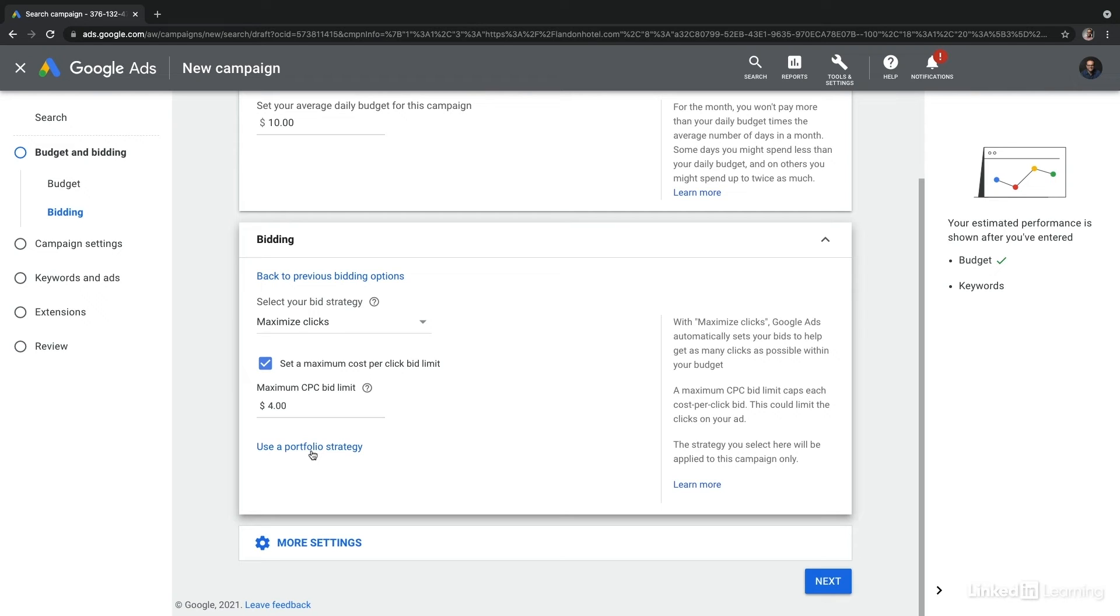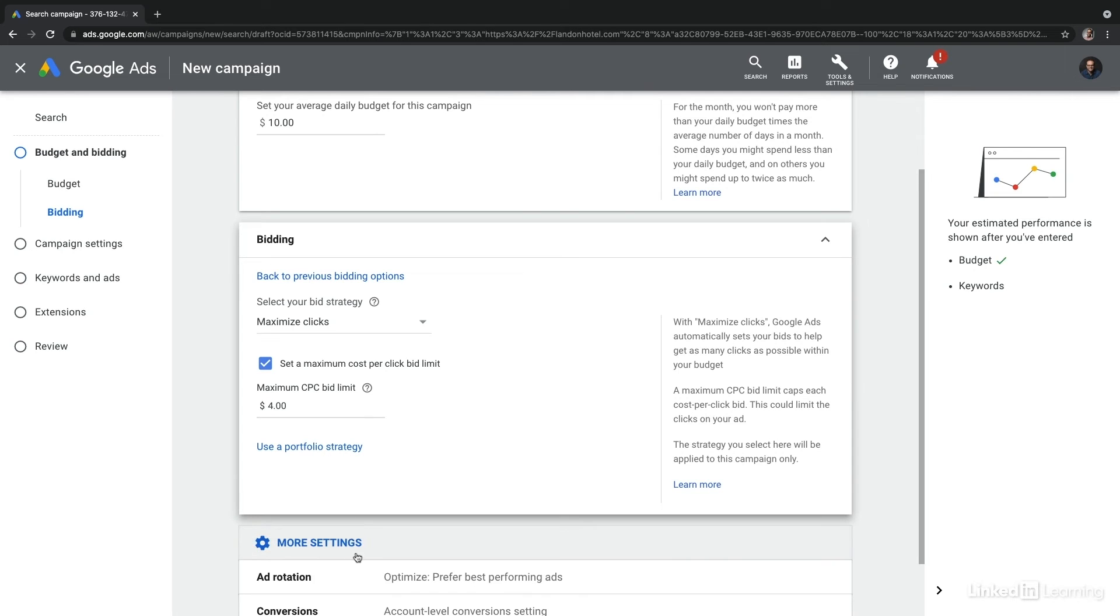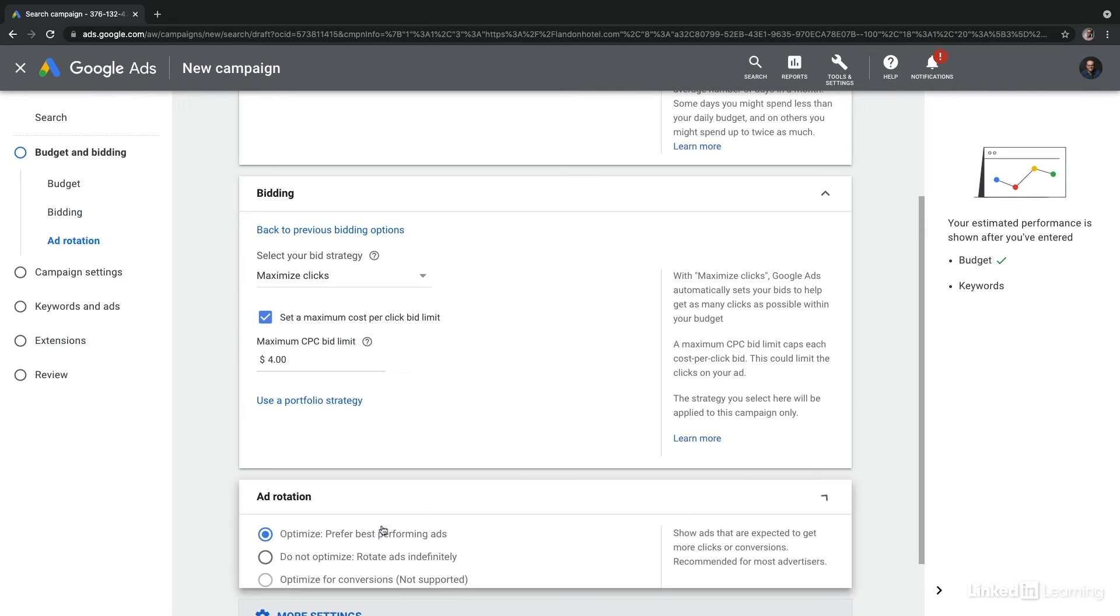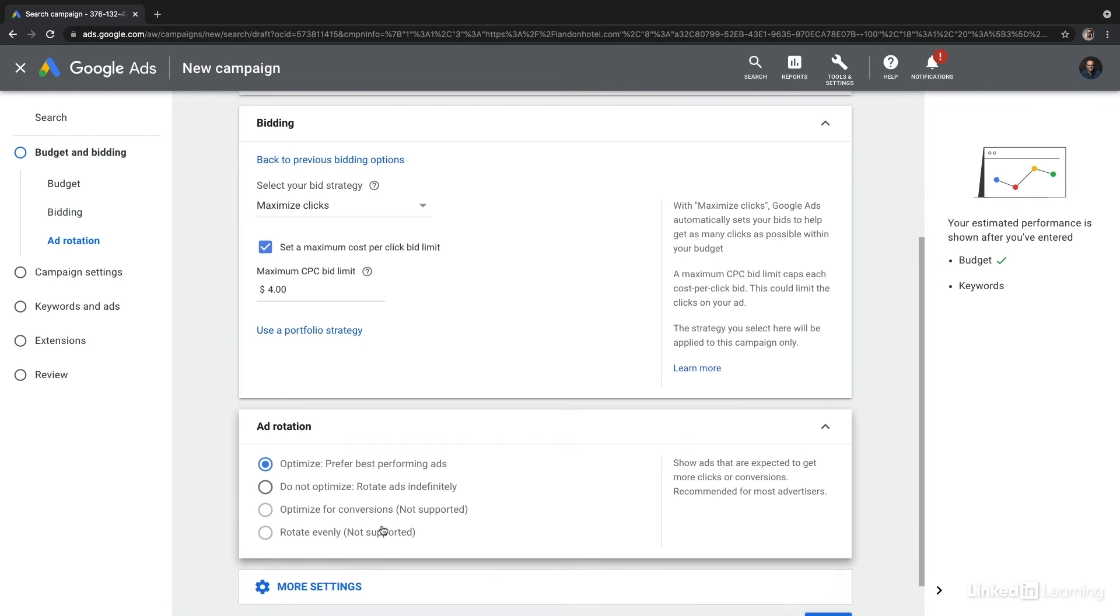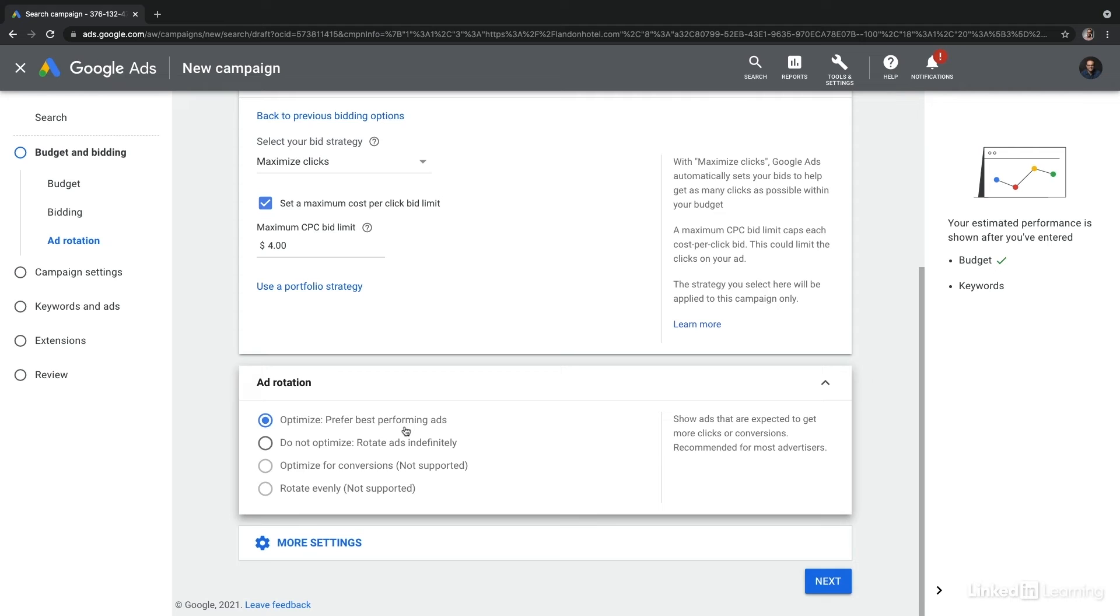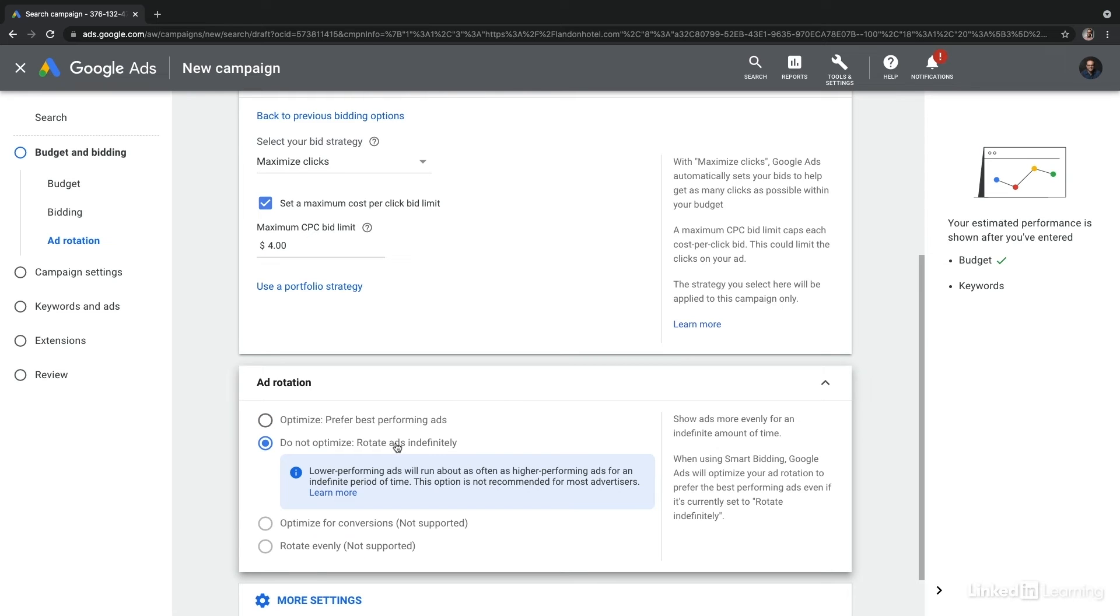From here let's look at more settings. In this section you have two additional options available. Under ad rotation you have the ability to choose how you want your ads to rotate. What this means is Google is going to automatically take the ads that are expected to get more clicks and show them more often. So optimize is always going to yield to those best performing ads. If you choose do not optimize, Google is simply going to rotate the ads indefinitely.